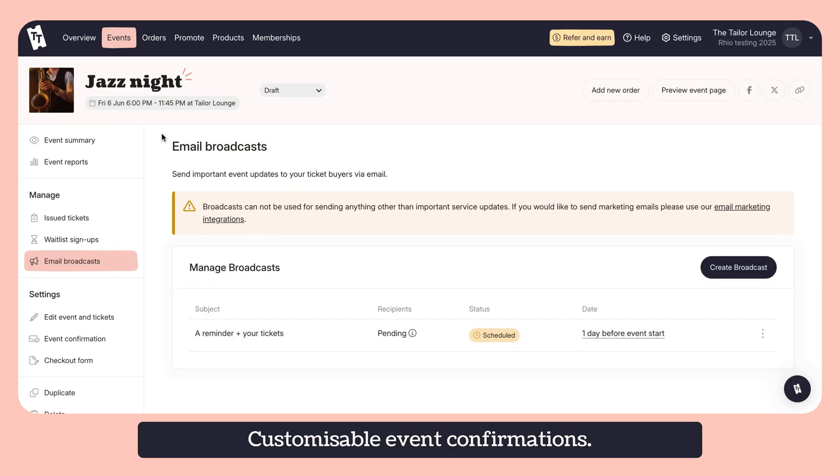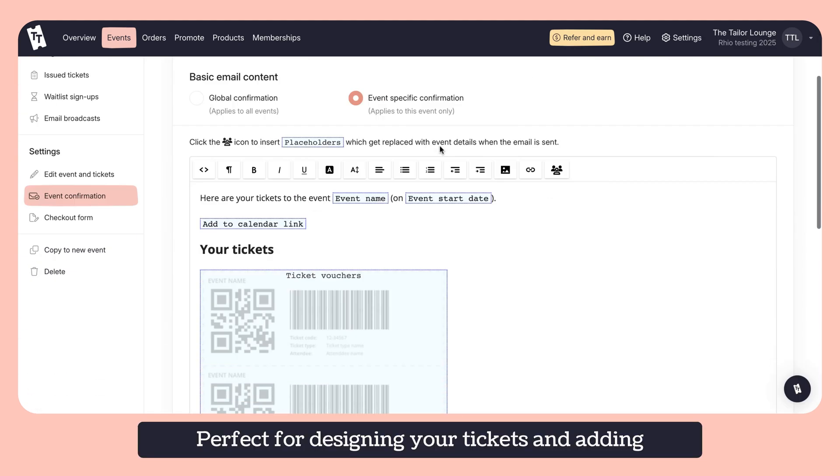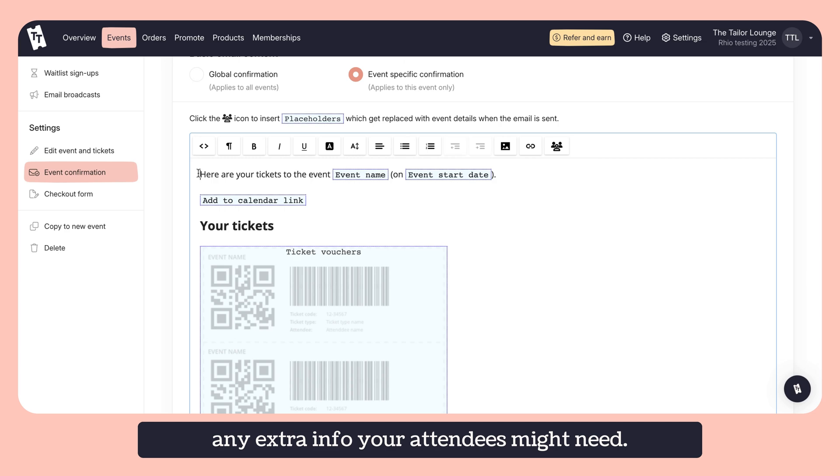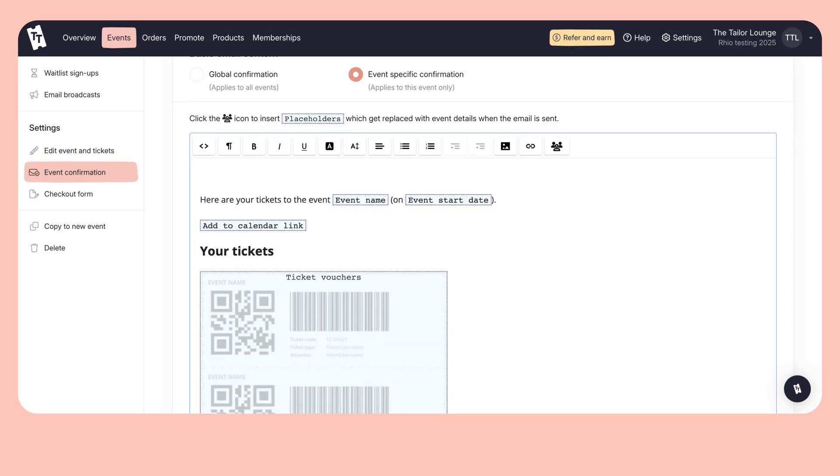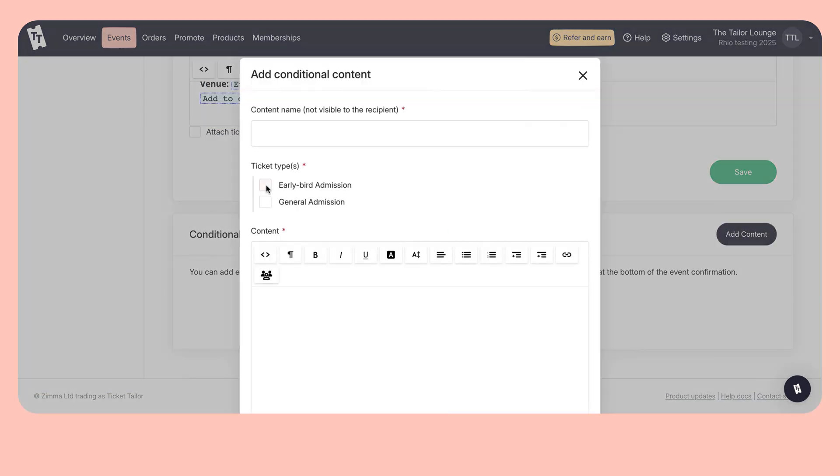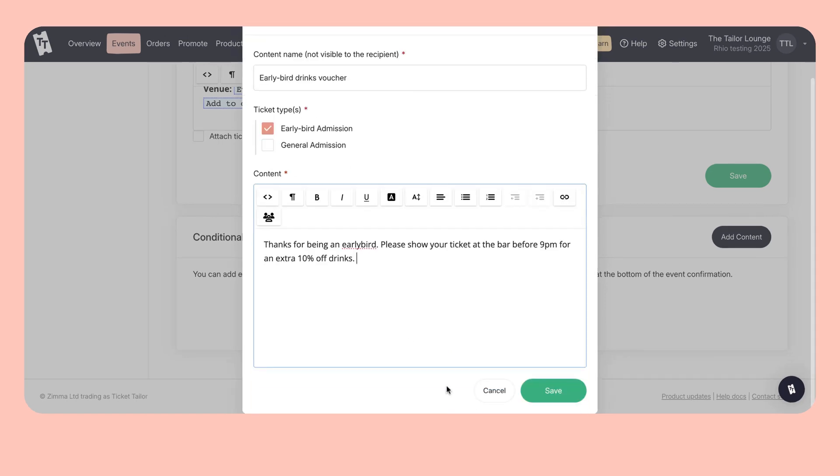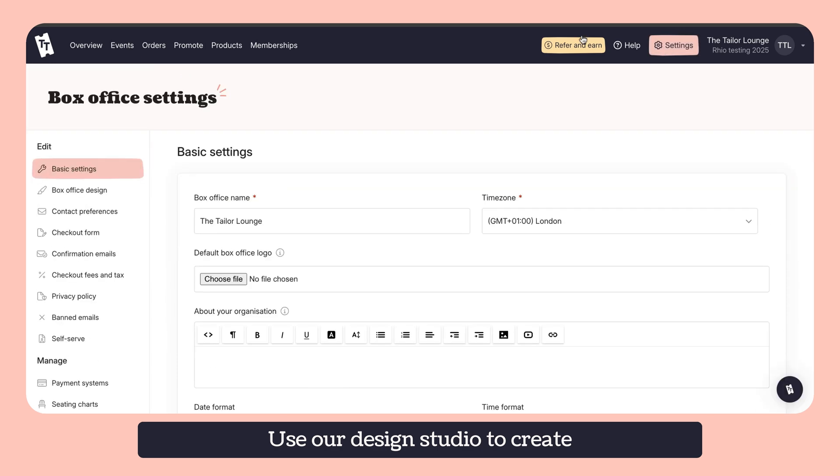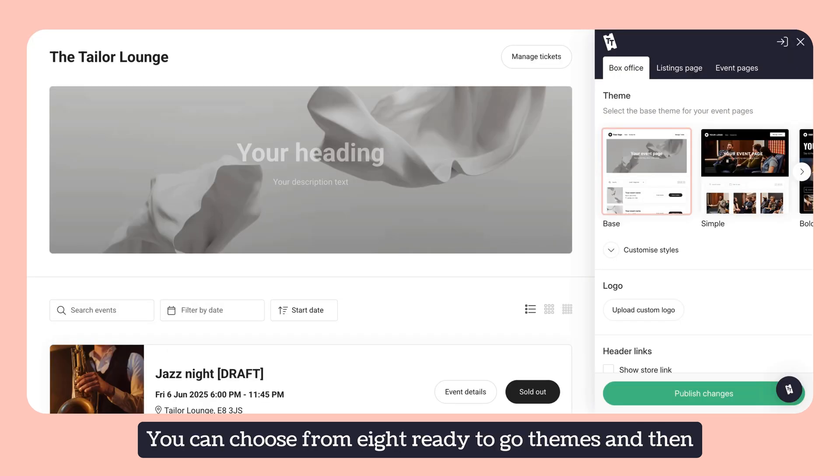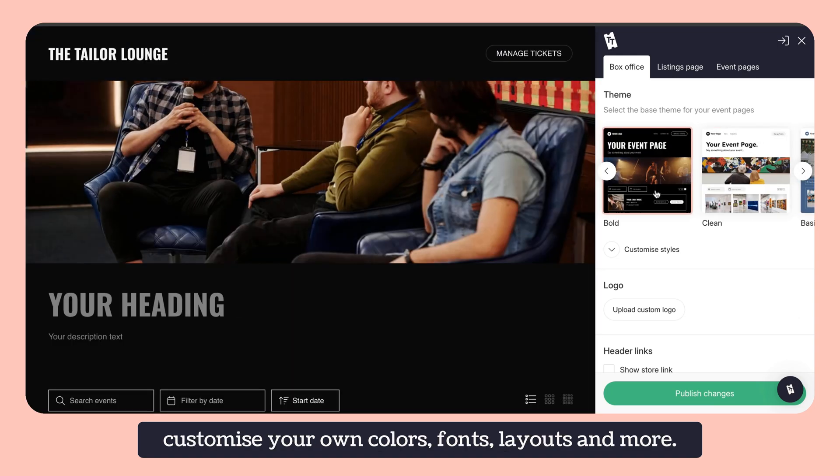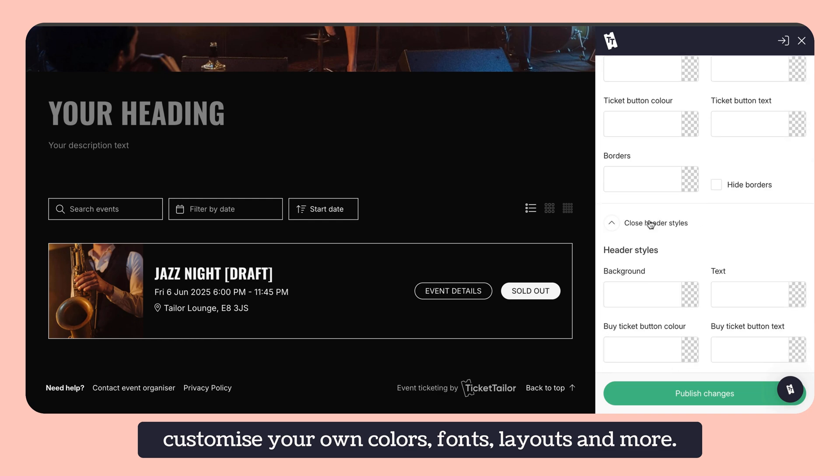Customisable event confirmations. Perfect for designing your tickets and adding any extra info your attendees might need. Event branding. Use our design studio to create on-brand event pages. You can choose from eight ready-to-go themes and then customise your own colours, fonts, layouts and more.